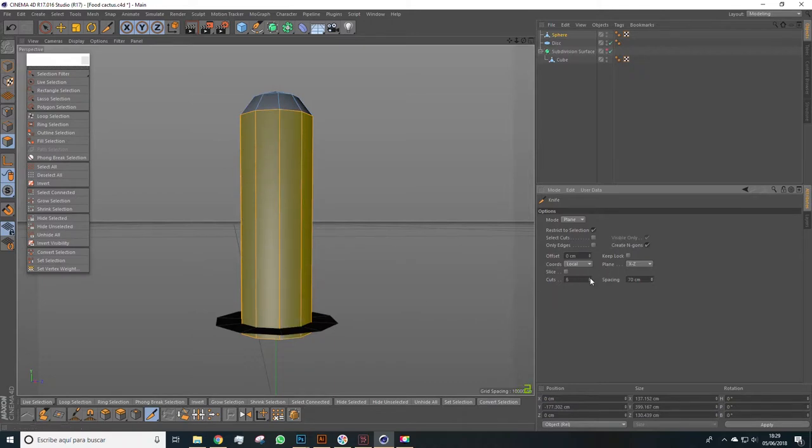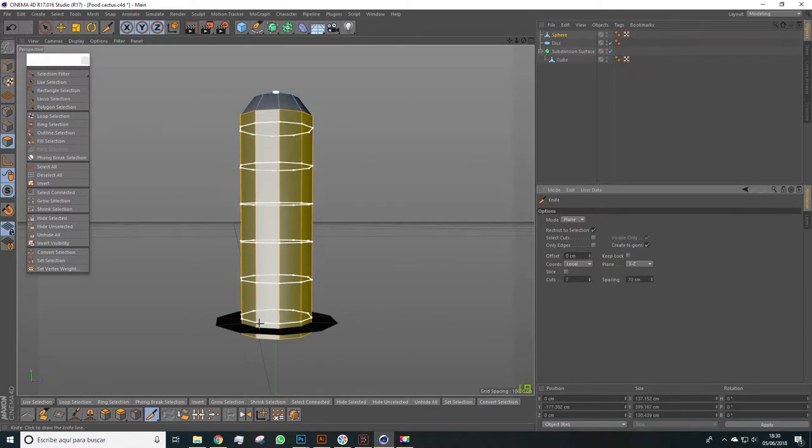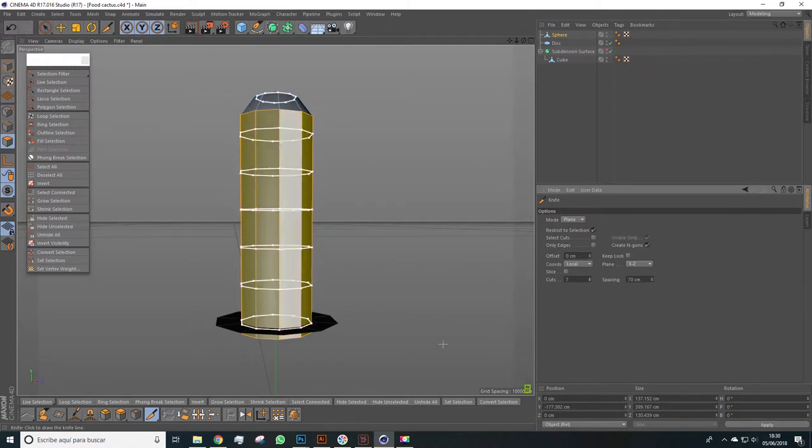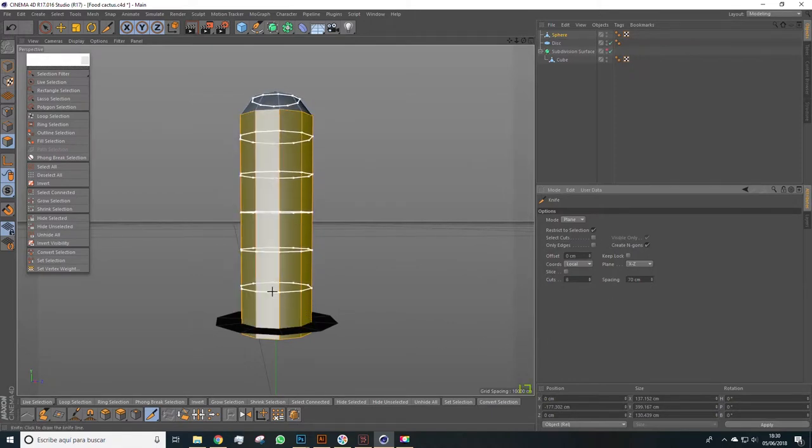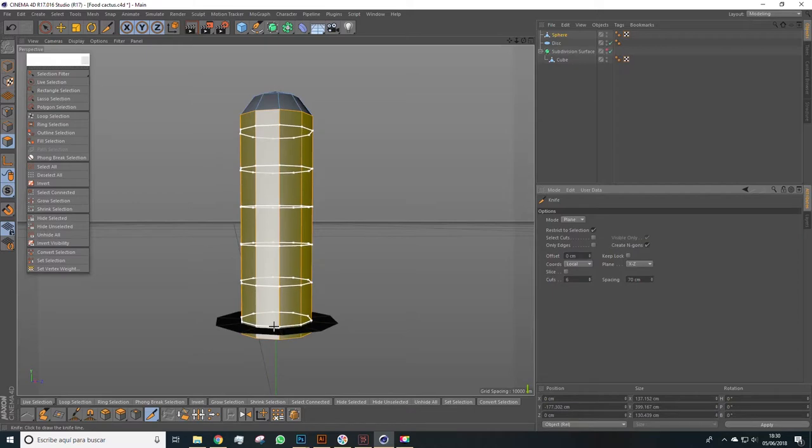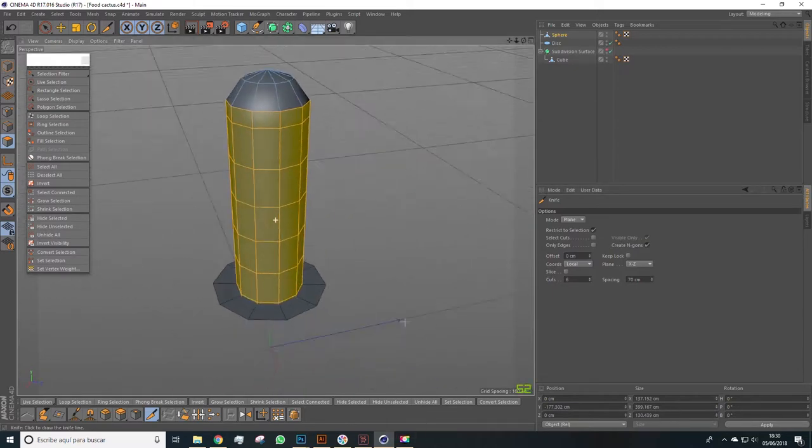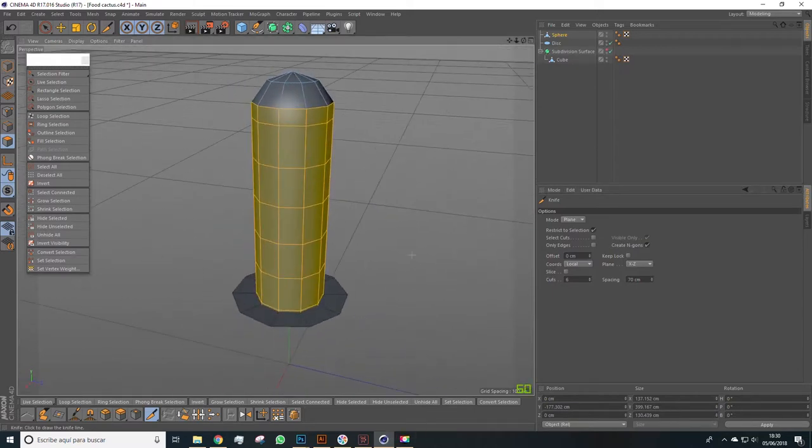So we can set it to seven cuts, or maybe... or maybe six. Six, six is better, yeah. More or less around here - six cuts spaced by around 70 - and we make the cuts.